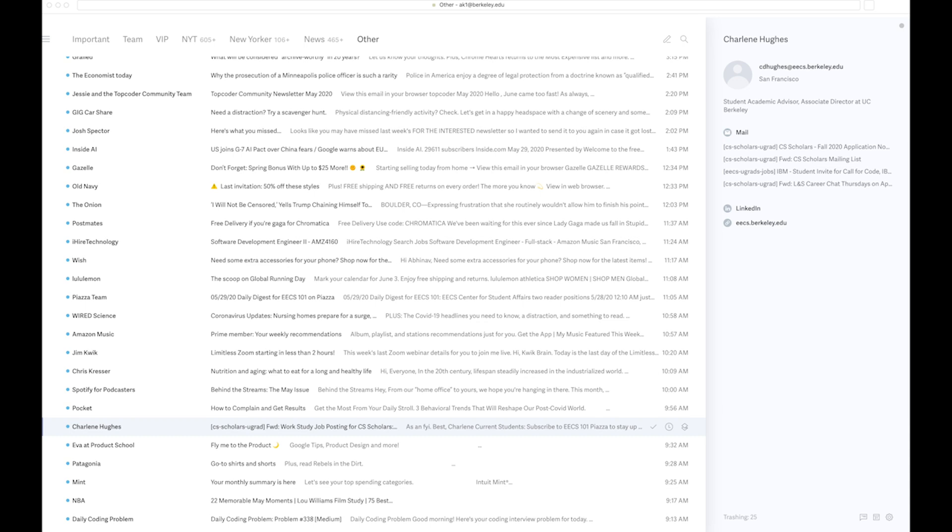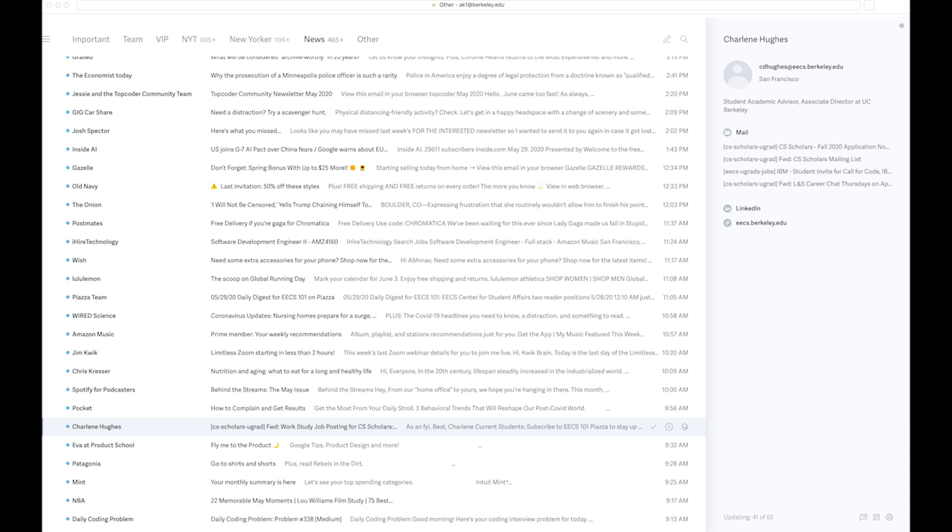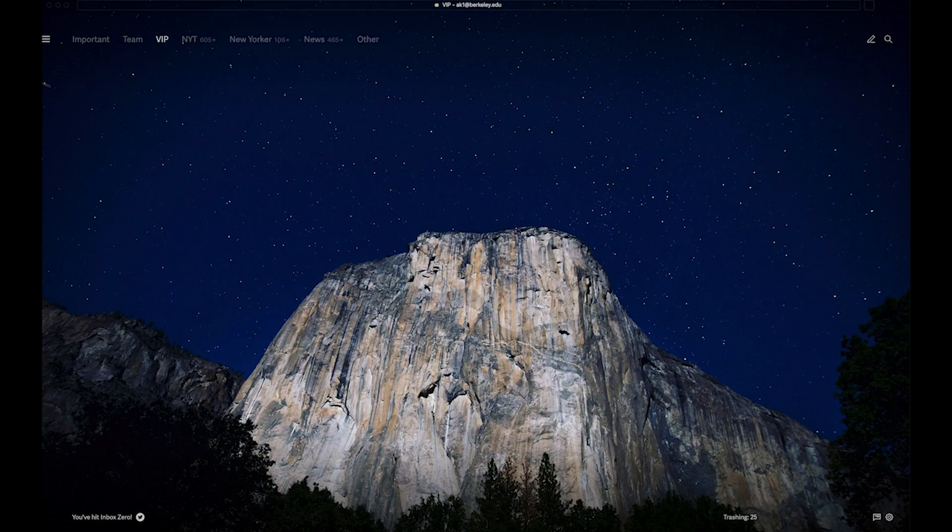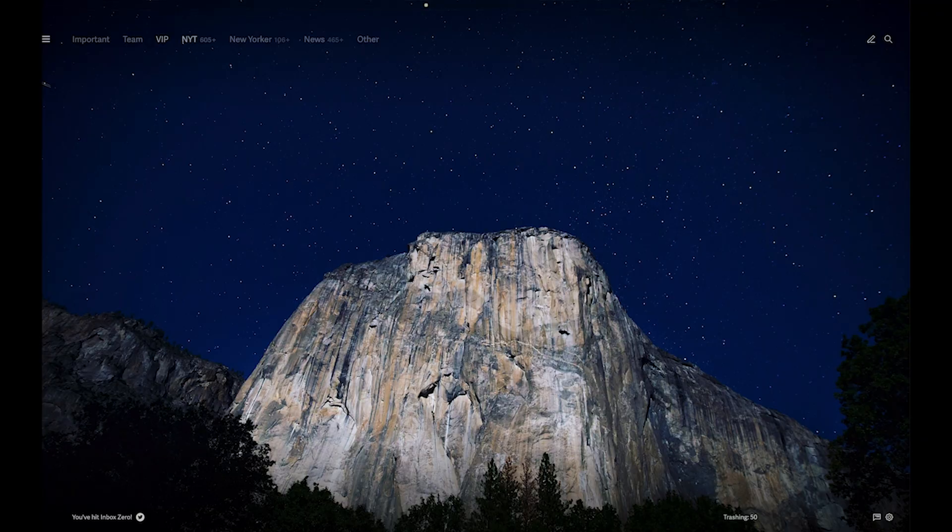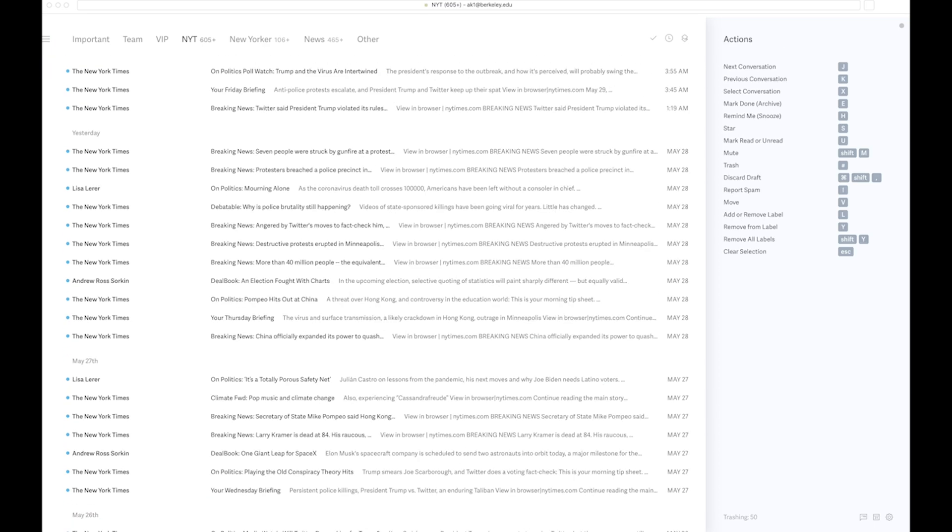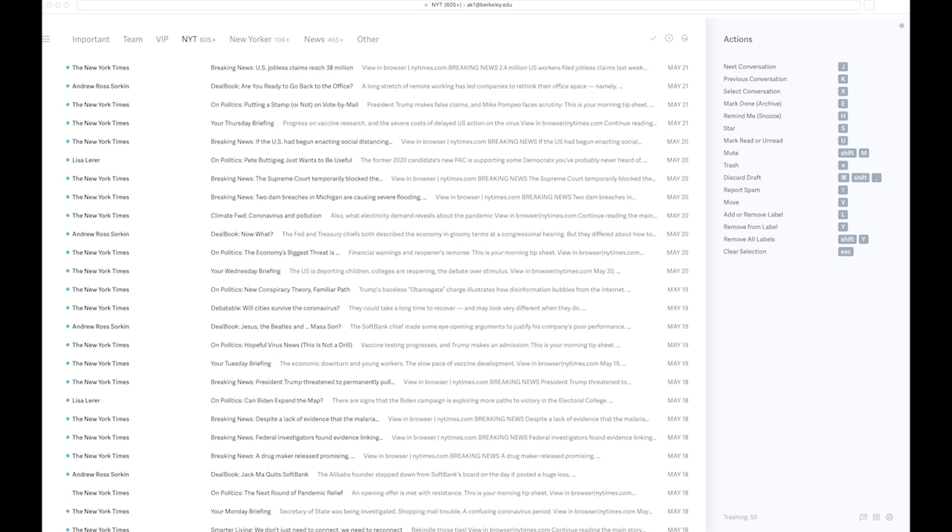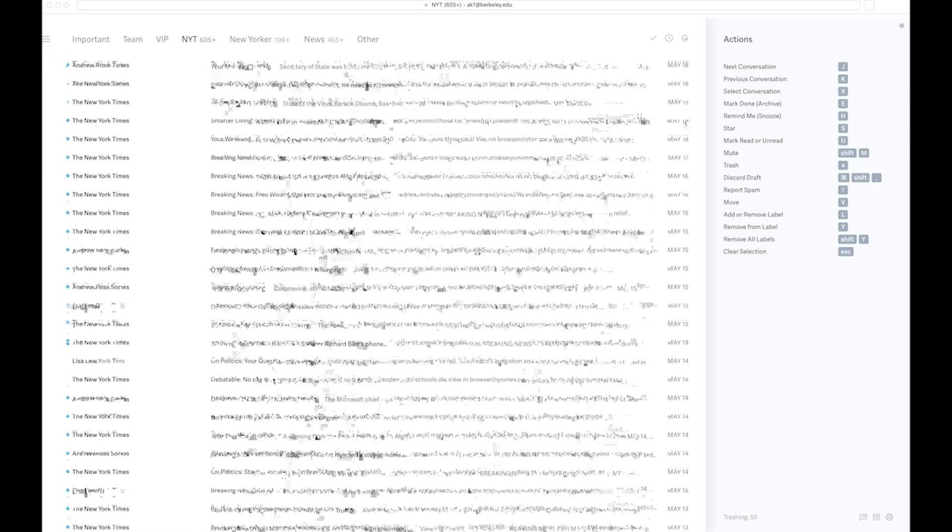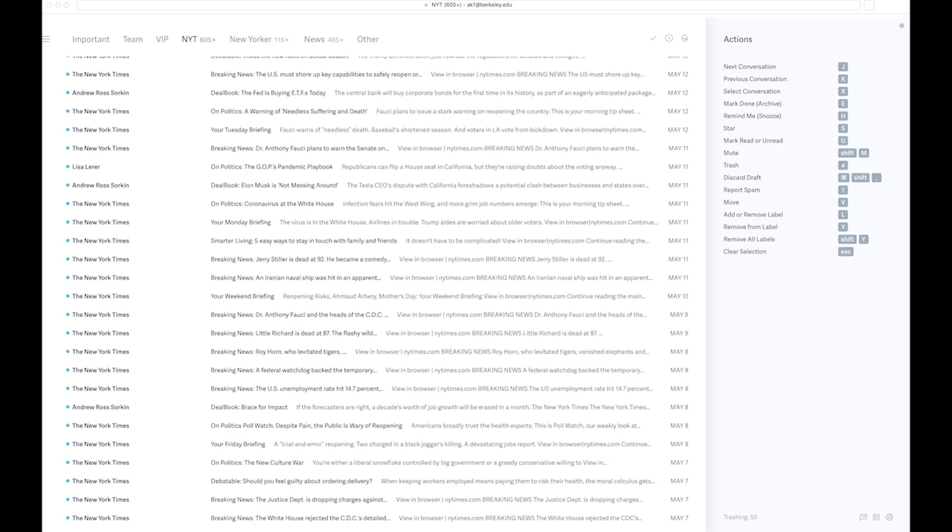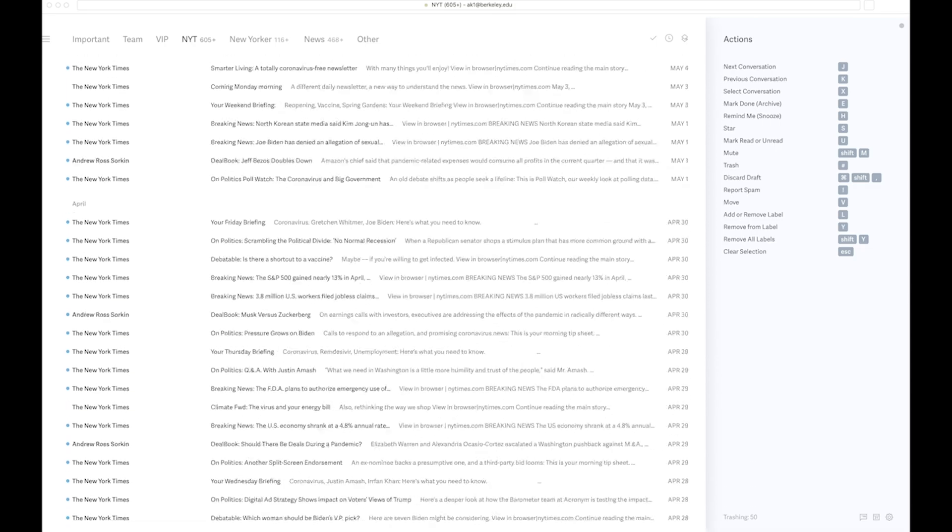I've also used Superhuman for archiving a bunch of things, and that is also pretty rewarding because Superhuman allows you to get through email just by scrolling, rather than Gmail's restriction which allows you to view only 50 to 100 emails on one page. Just having this fast loading allows you to just get through your inbox really fast.